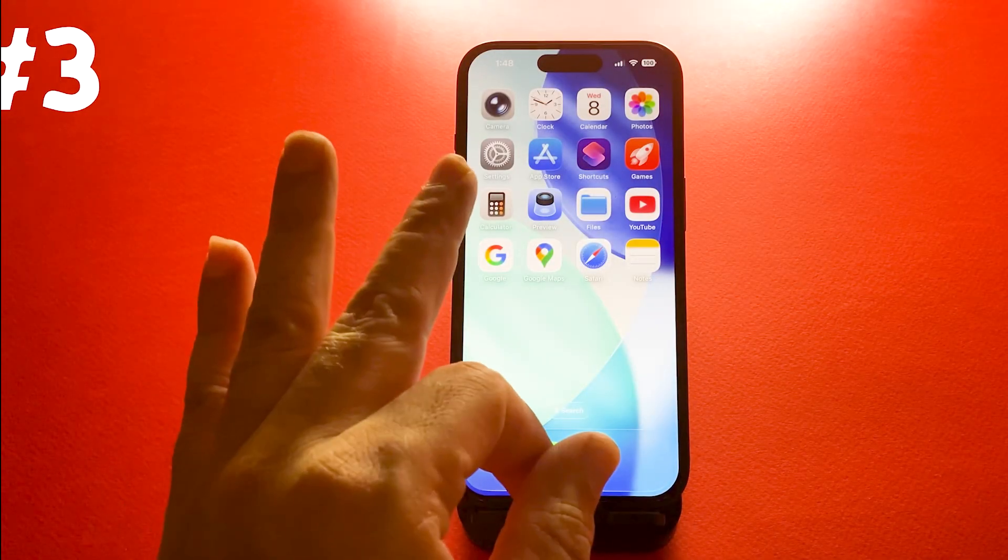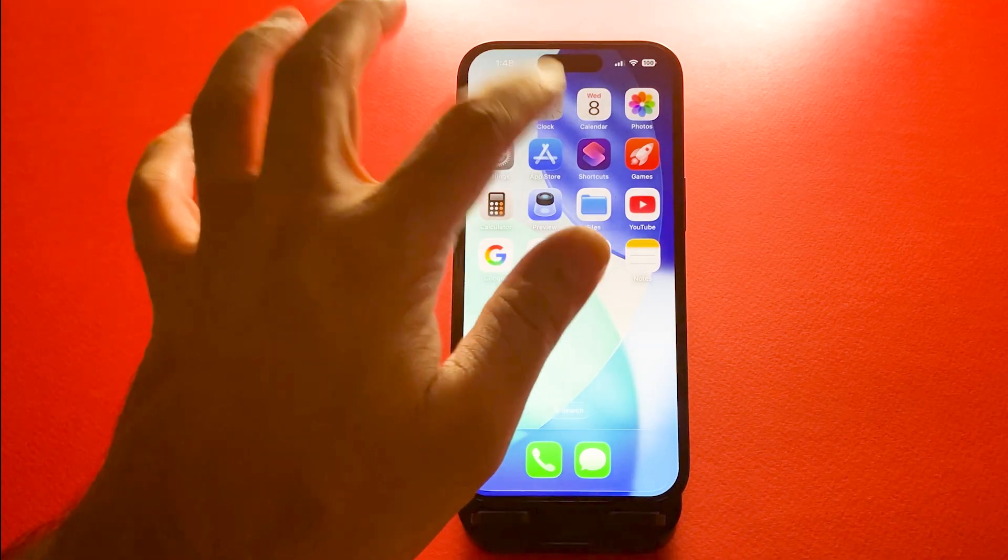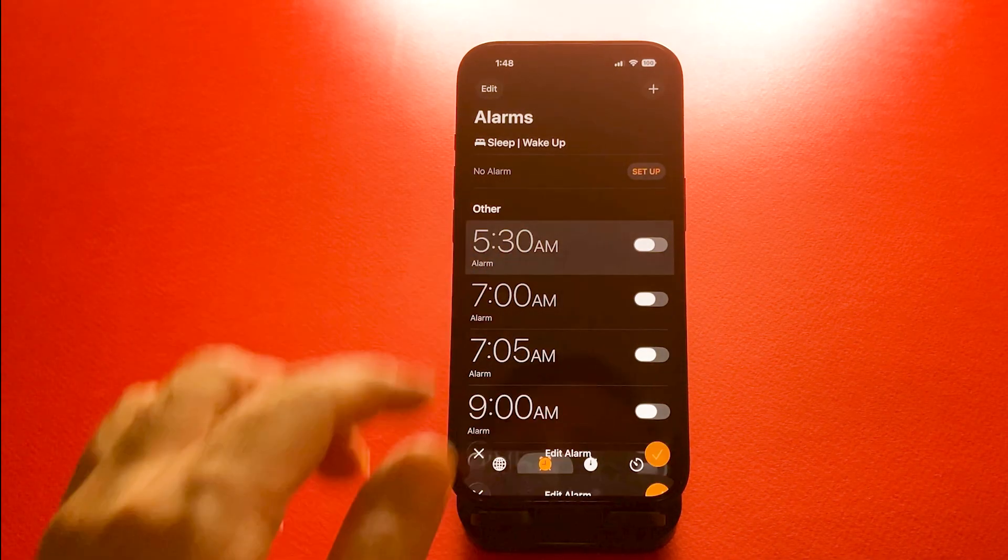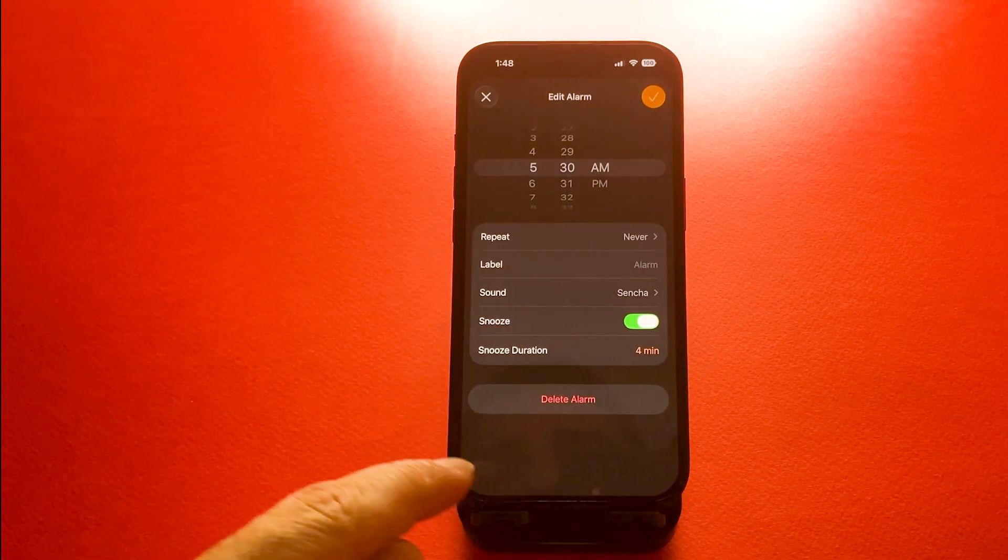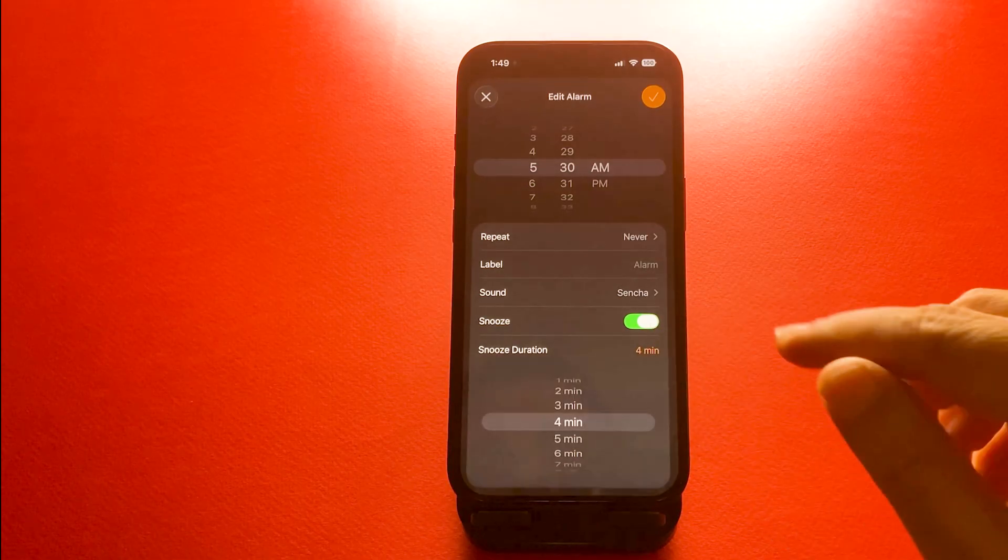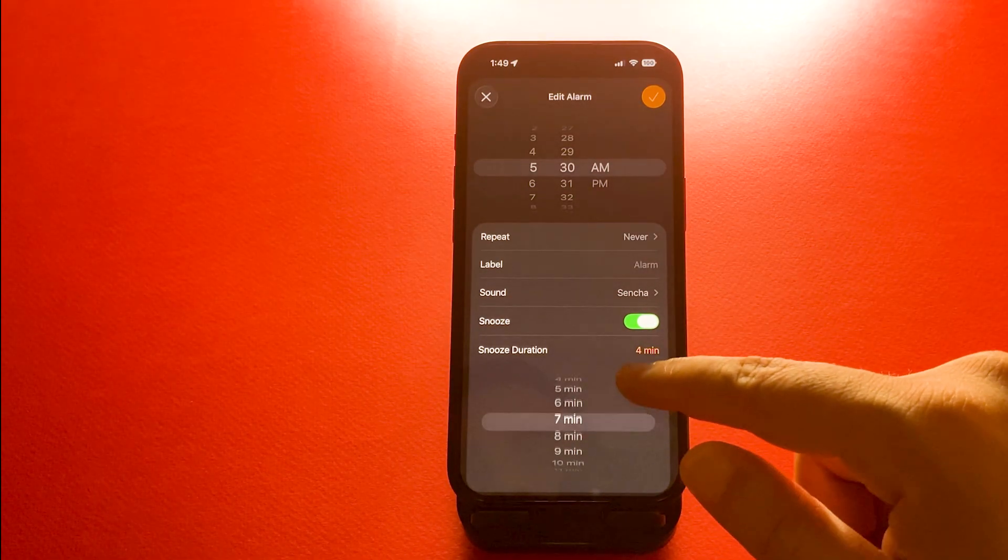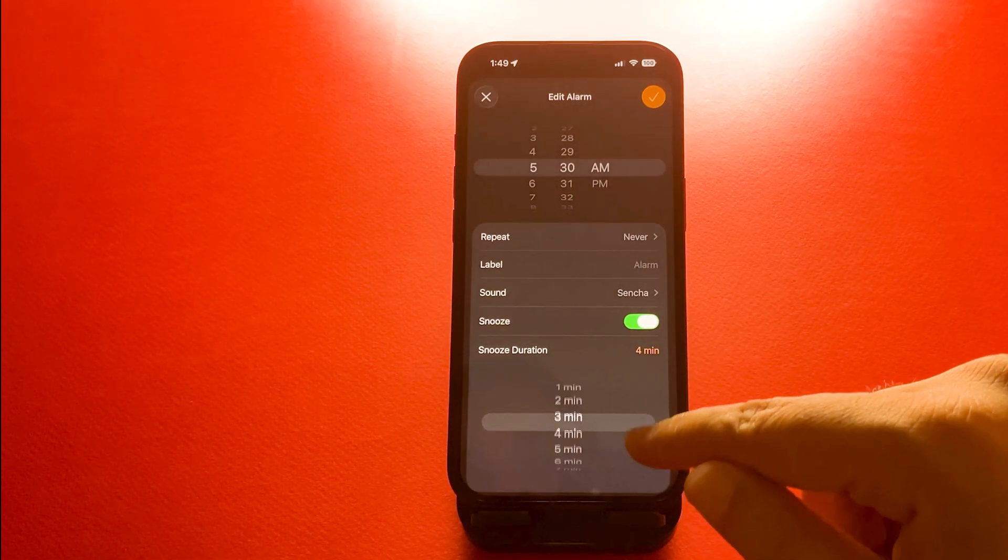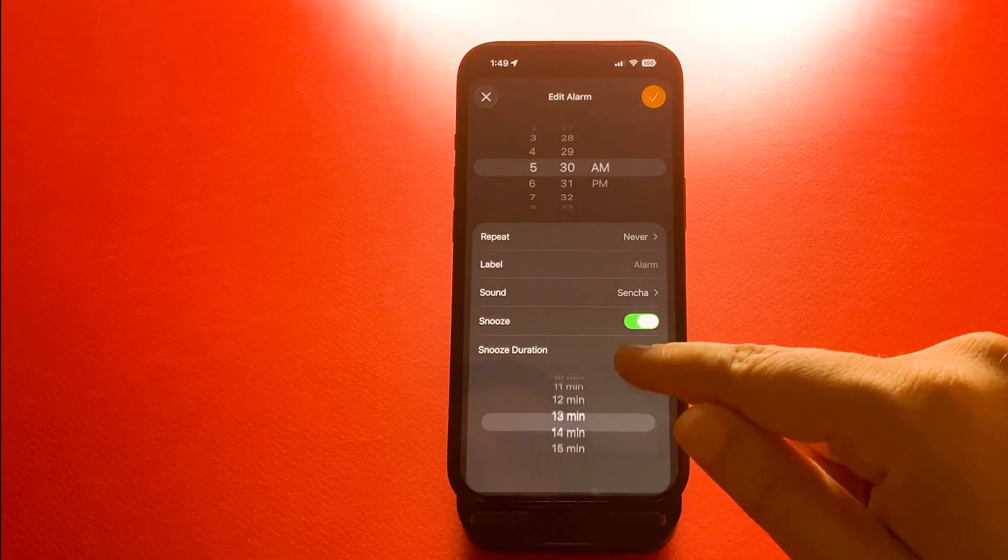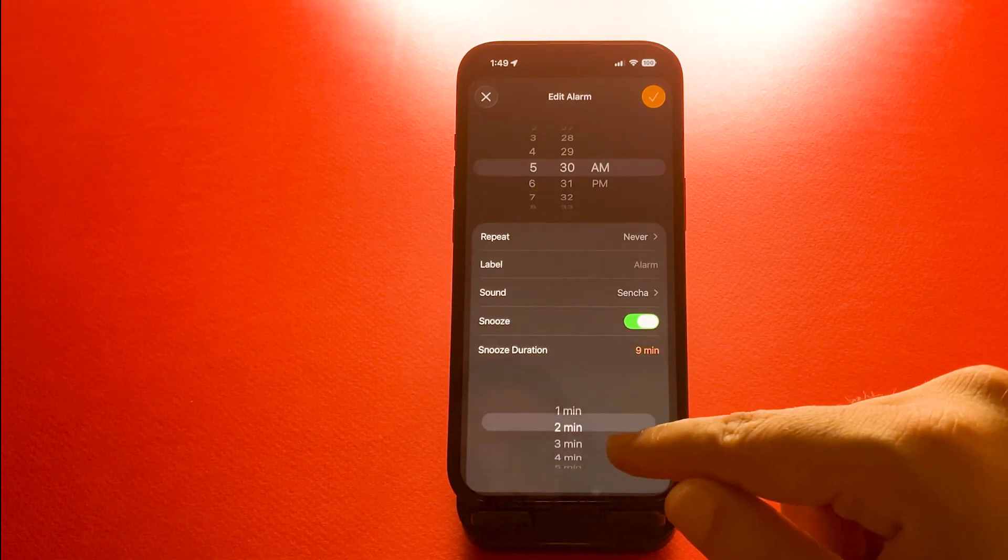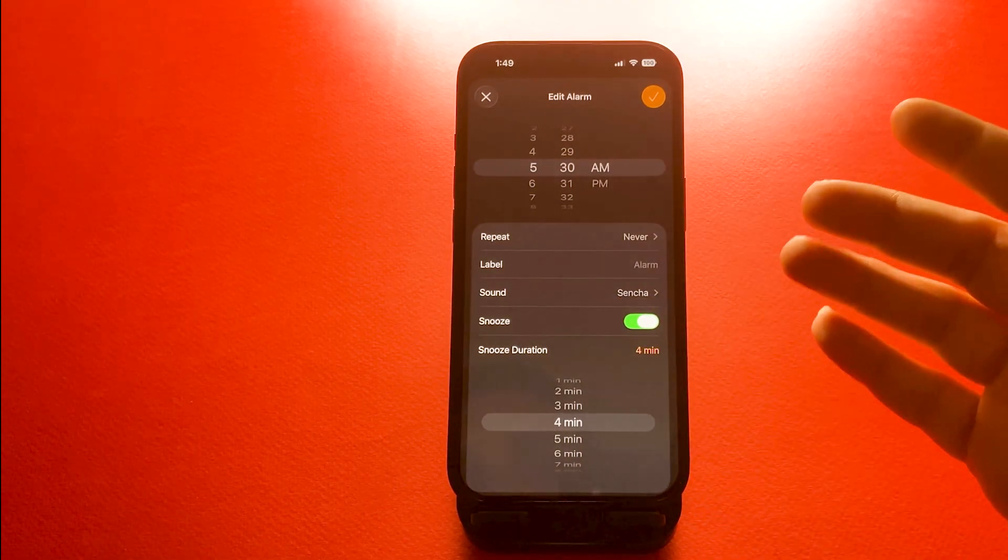Number three, we have custom snooze duration for alarms. You can finally set your own snooze time for alarms. Open the clock app, then go to alarms, then just tap on the snooze time and choose the snooze duration you prefer. Perfect for adjusting your morning routine.